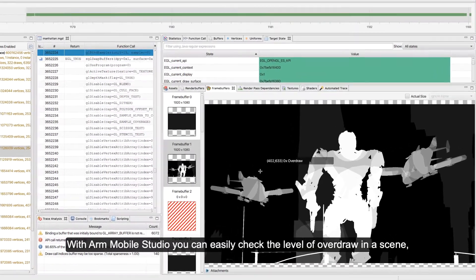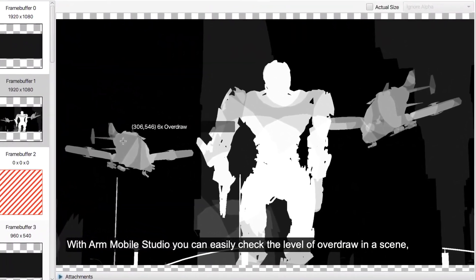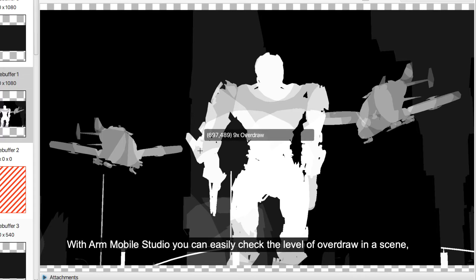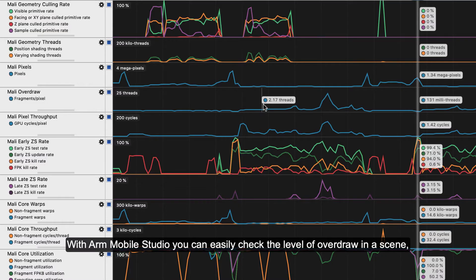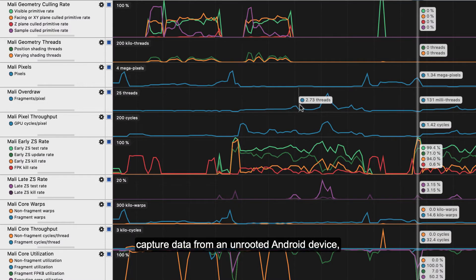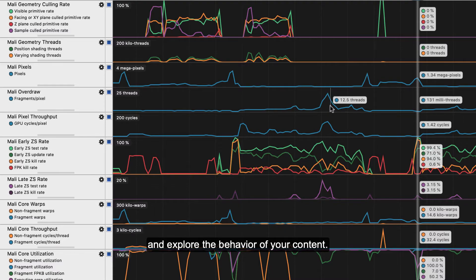With our Mobile Studio, you can easily check the level of overdraw in a scene. Capture data from an unrooted Android device and explore the behavior of your content.